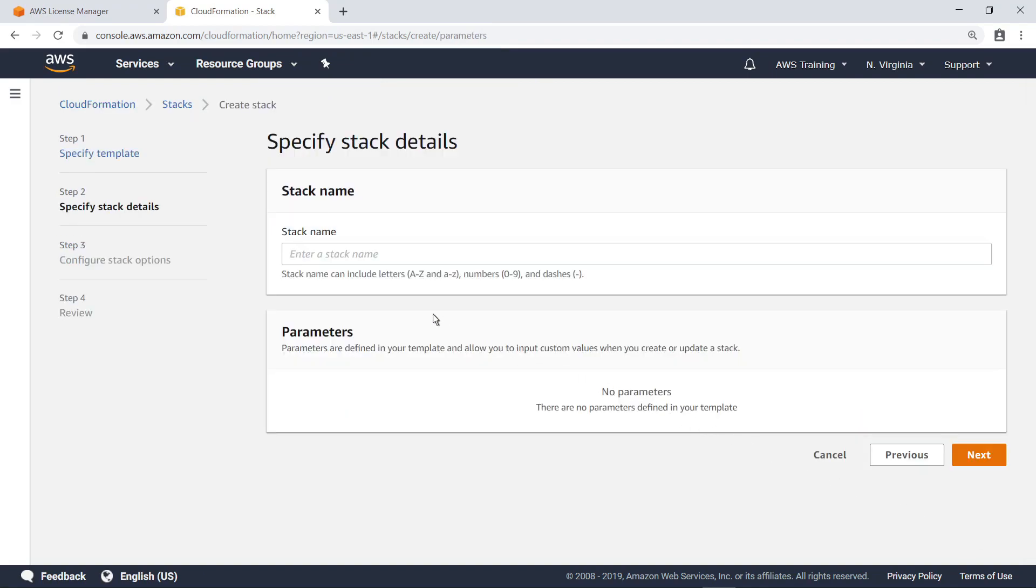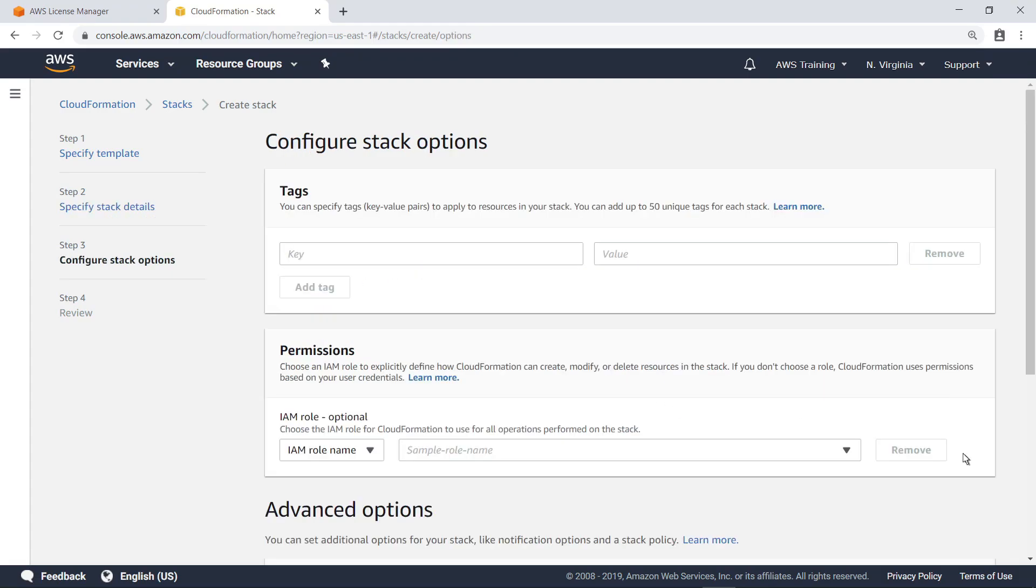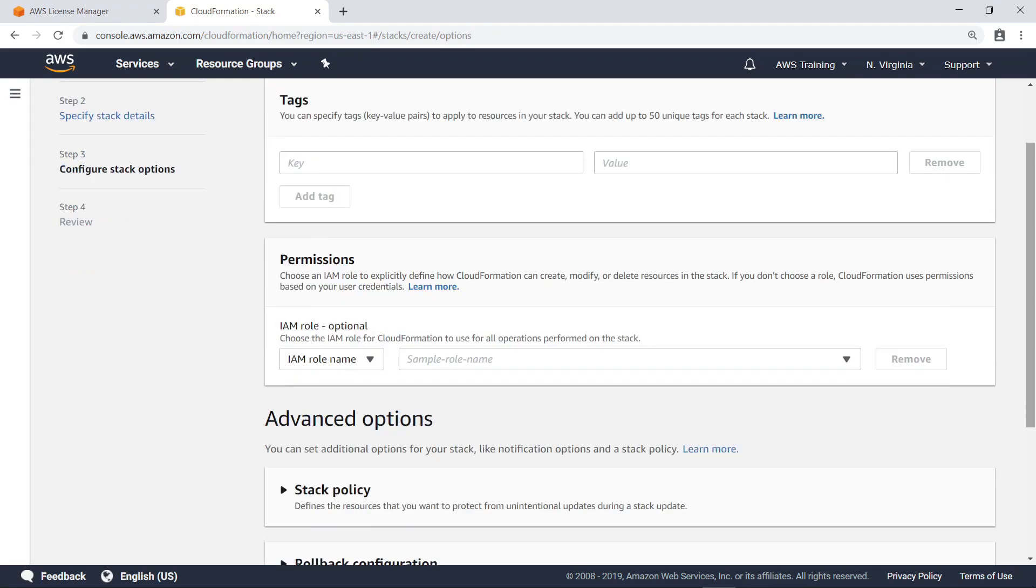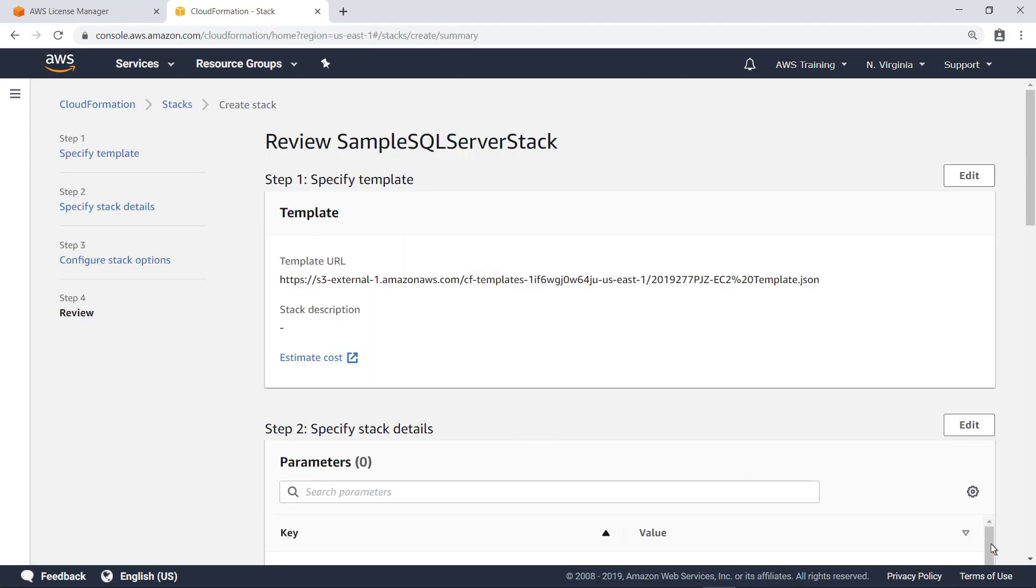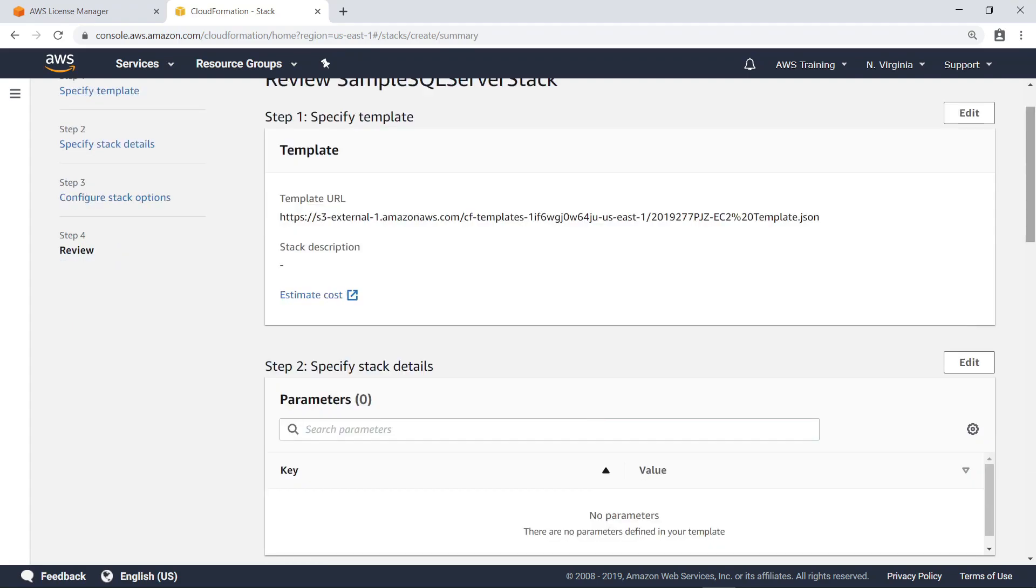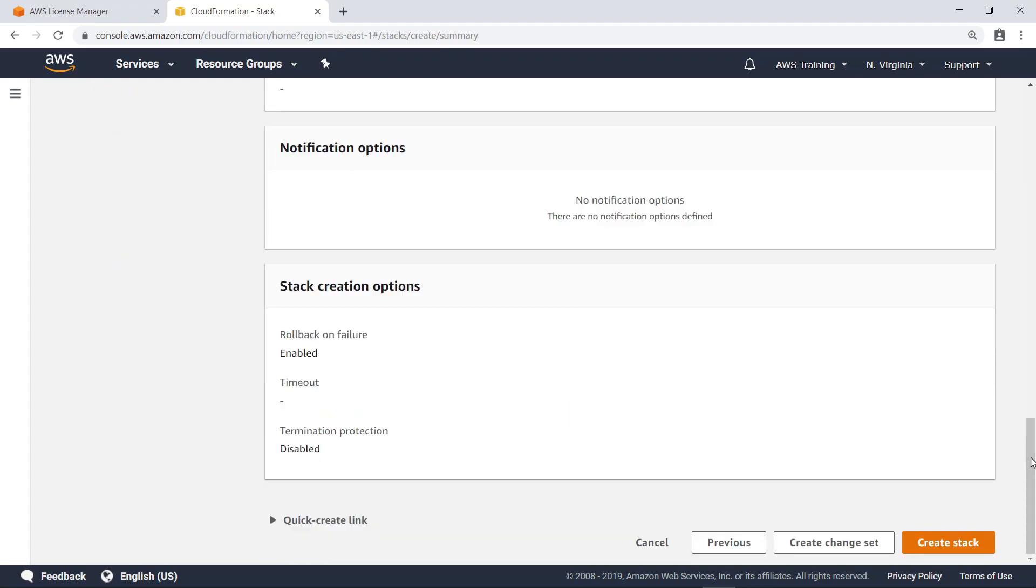You can specify stack details. In this case, provide a name. You can also configure stack options, including tags, permissions, and other advanced options. Finally, review the settings. Now you can create the stack.